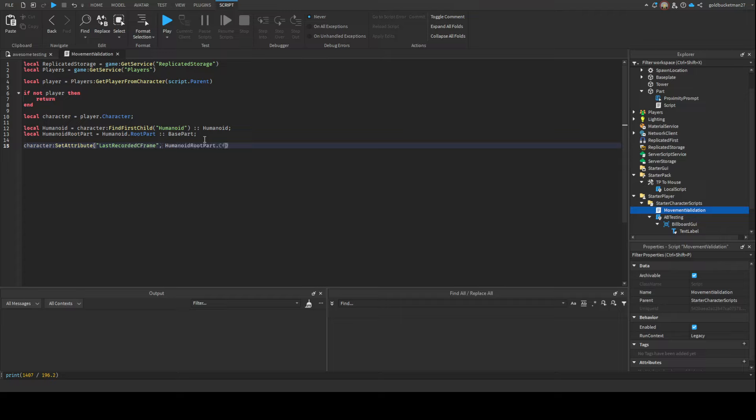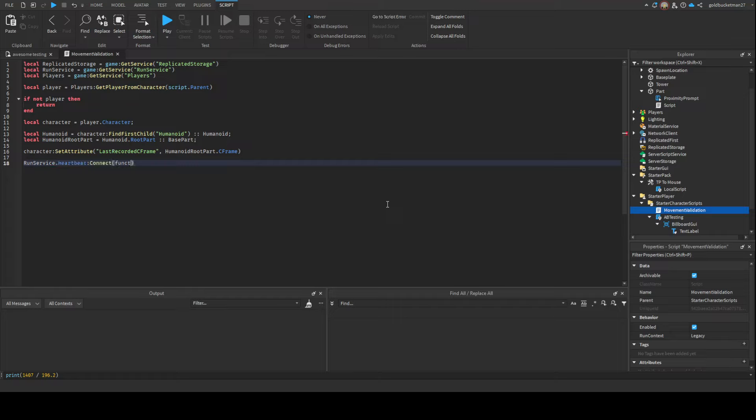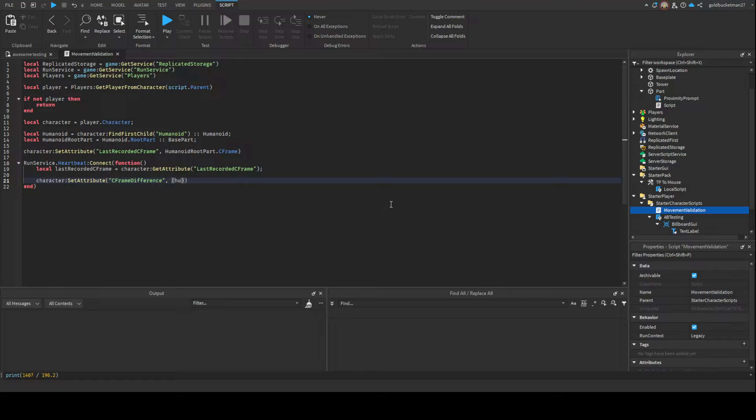Here's where the actual logic part comes in. We're gonna define the heartbeat connection. Now we're gonna reference the last recorded CFrame, which is character:GetAttribute("LastRecordedCFrame"). This is gonna be really important because in case you want to actually teleport a player, you have to set the last recorded CFrame, so that's like a way of making it global. Right now, just for testing purposes, we're just gonna check what the difference is. We're gonna do HumanoidRootPart.Position, and then we're gonna do character:SetAttribute("LastRecordedCFrame", HumanoidRootPart.CFrame).